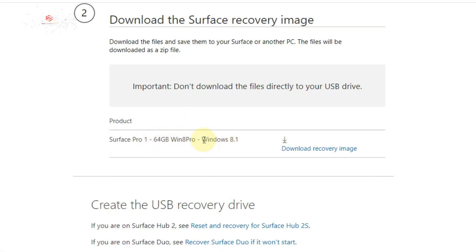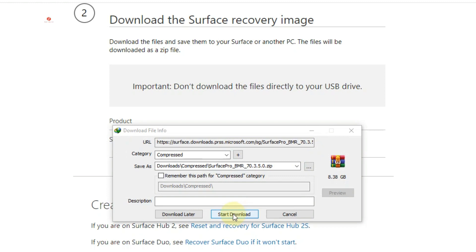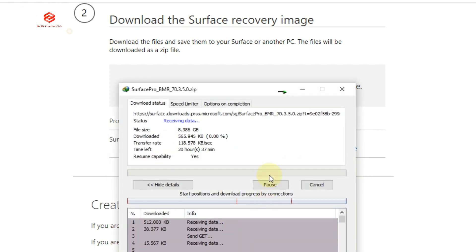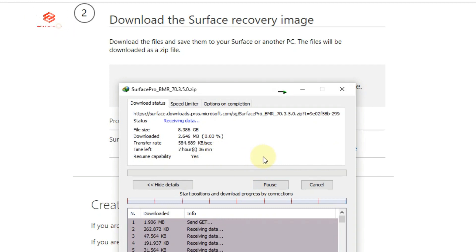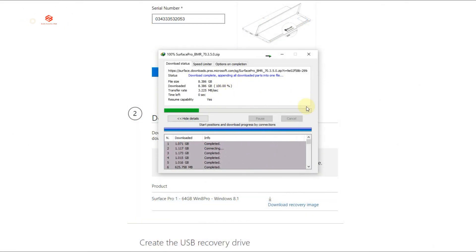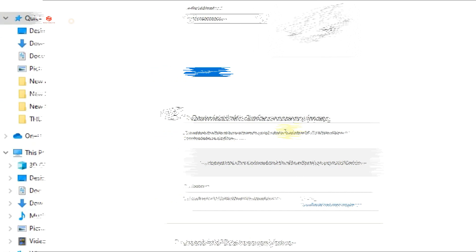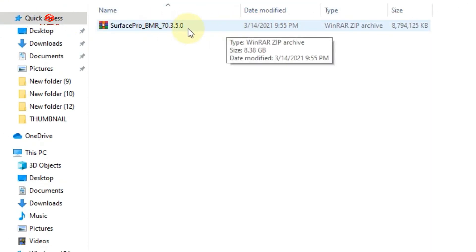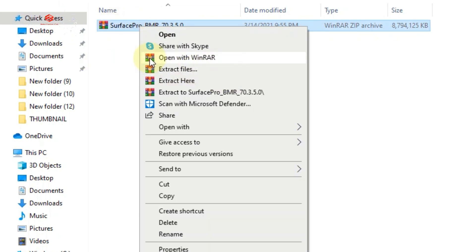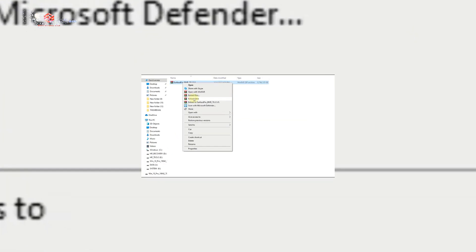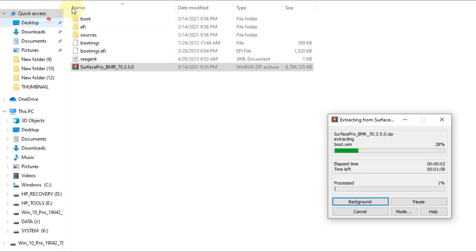Now you can see your model appears — Surface Pro 1, 64GB, Windows 8 Pro and Windows 8.1. We need to download the image recovery, so click 'Download image recovery'. Once you click that, you can see 'Start Download' — it will take some time. After downloading is complete, the image recovery file is ready. Open the folder, you can see the file is already downloaded. Select 'Extract here' to extract the files.